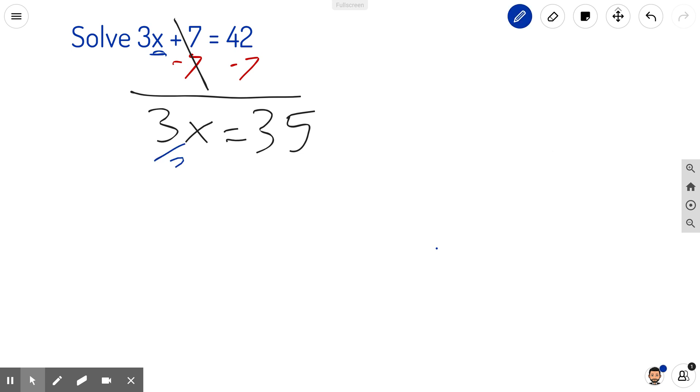Dividing by 3 here will effectively get rid of the 3. Here's why: 3 divided by 3 is simply equal to 1. 3 thirds is just 1. Therefore, x equals 35 over 3.